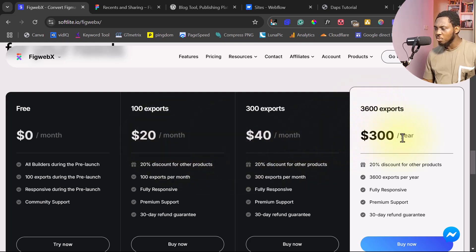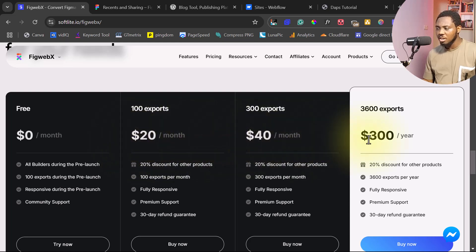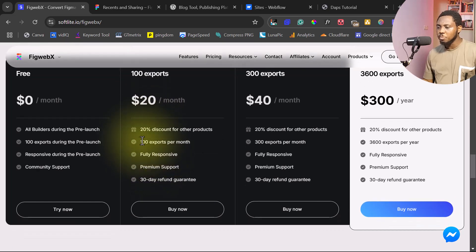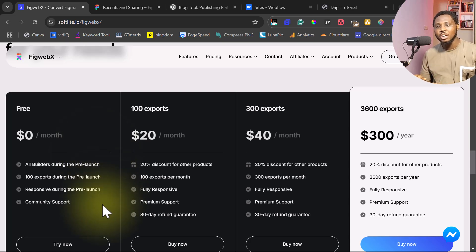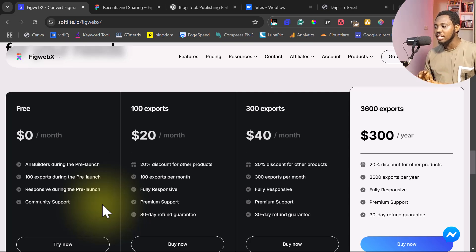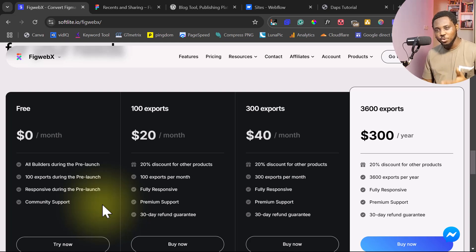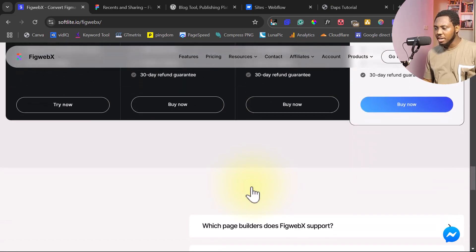The first two are monthly and the last one is yearly. This is priced at $20 per month, $40, and $300 per year. You currently get up to 100 exports for free right now. So if you are seeing this video, go and check this tool out because you can use it literally for free right now. I don't know when they're going to launch this fully, but enjoy, try it, experiment, and use it while it's free.